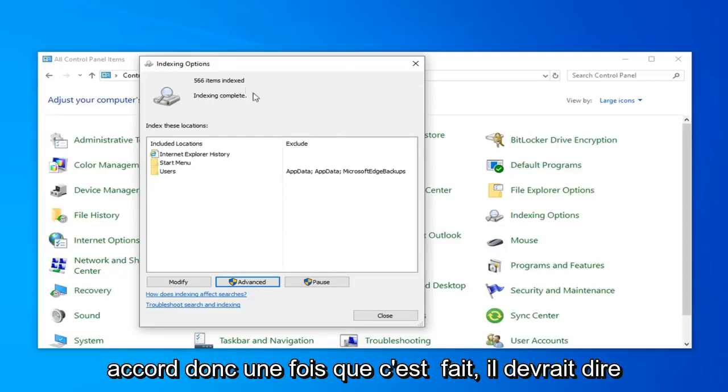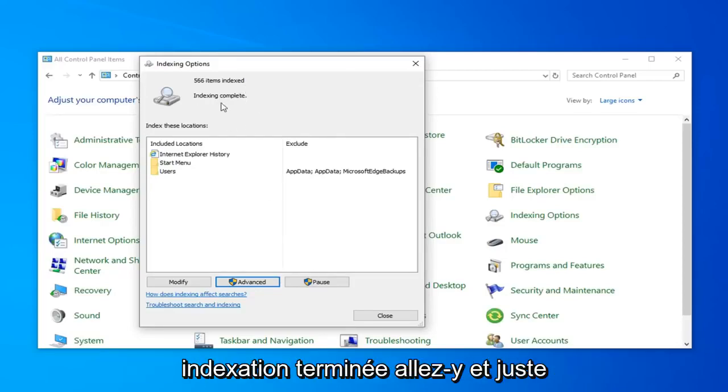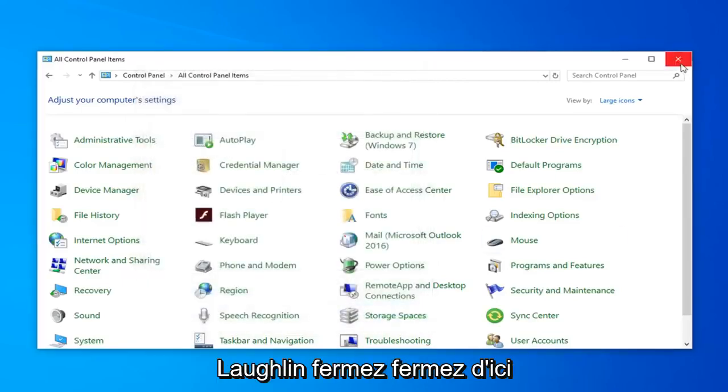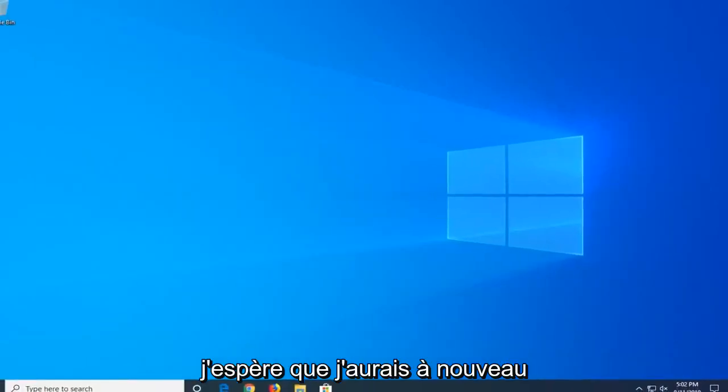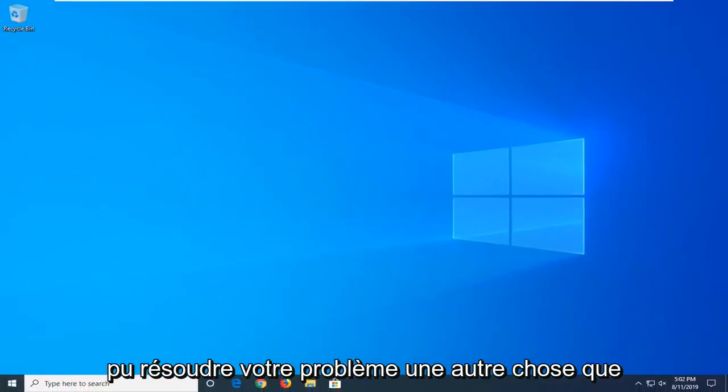Okay, so once it's done, it should say indexed and complete. Go ahead and just left click on close. Close out of here. Hopefully that would have again been able to resolve your problem.